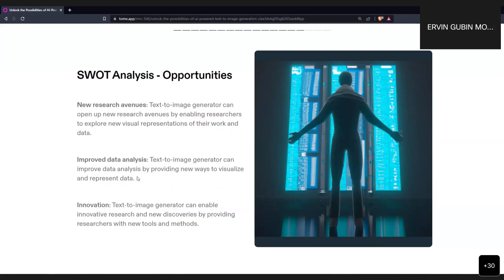The opportunities include new research avenues. These models can help open up more visual and non-visual representations of our work. Our creativity is sometimes triggered by observation and new experiences. This can help trigger new ideas in our research. For example, these models provide improved ways to visualize and represent data, which can lead to further innovation.